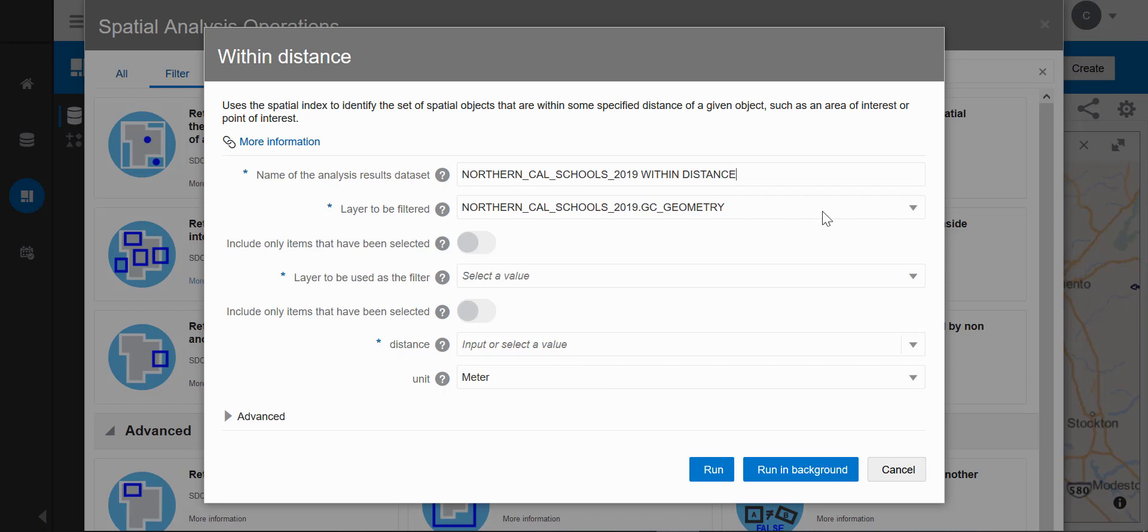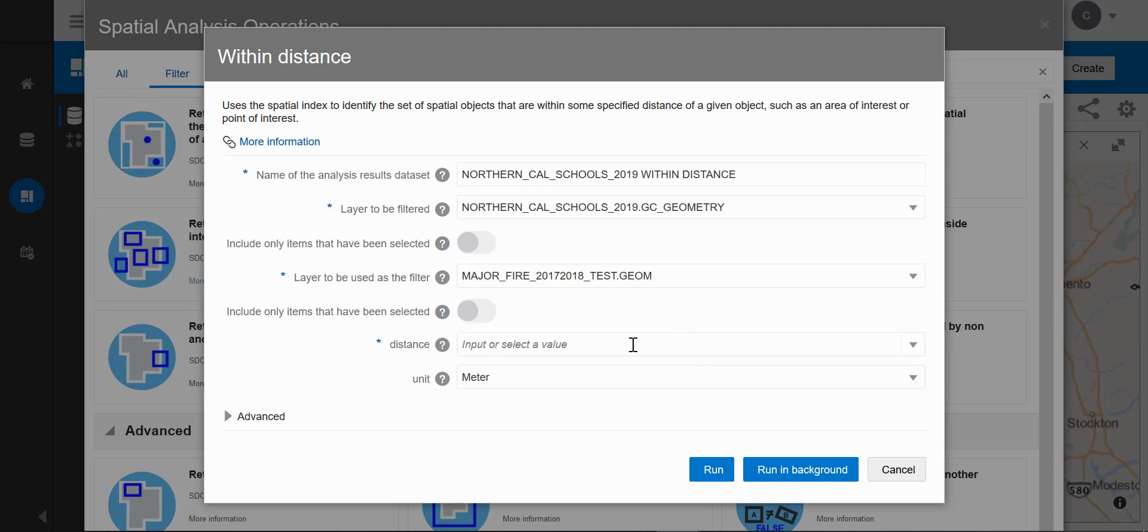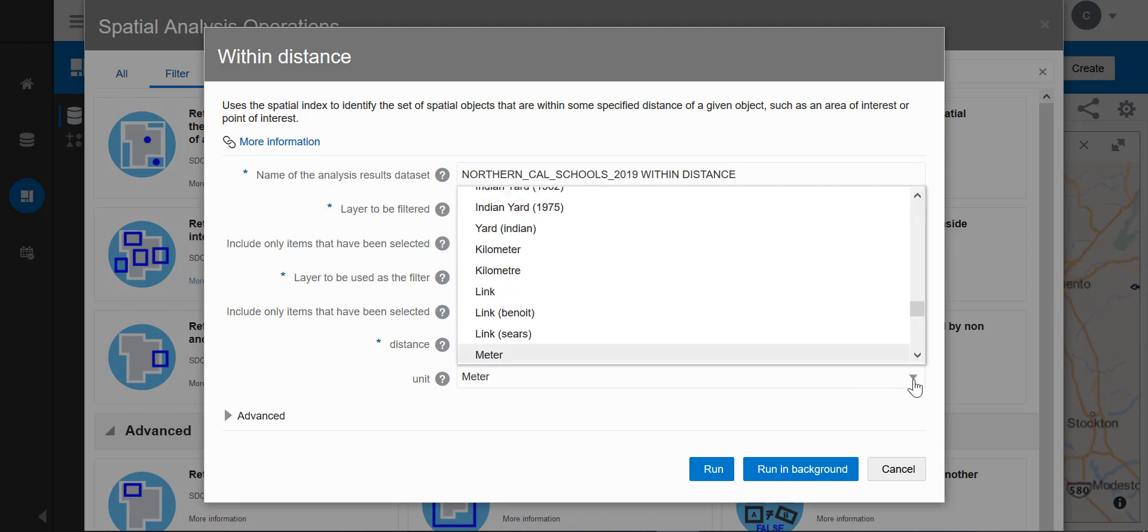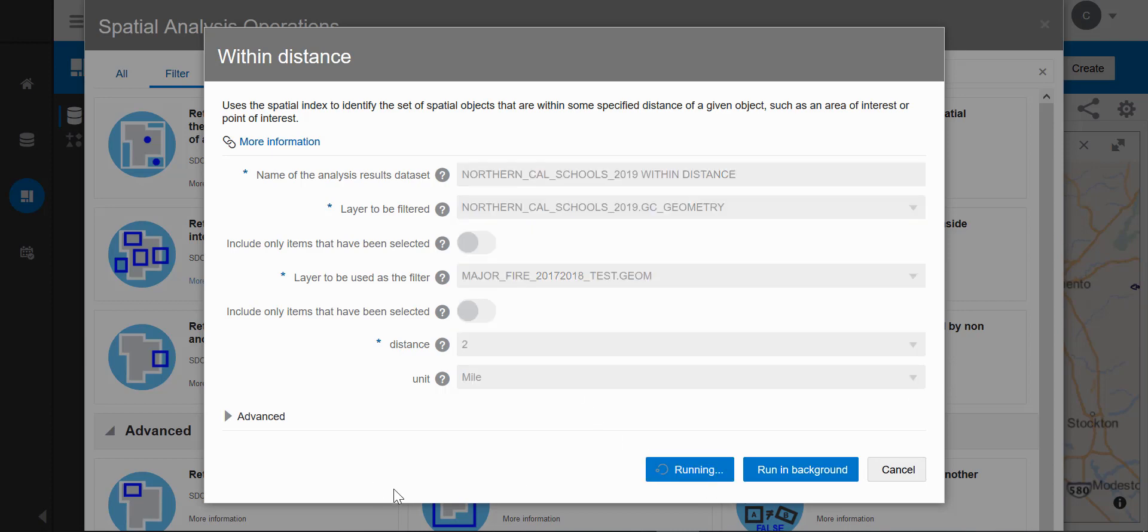Studio gives it a default analysis name, which I can change if I want. I'll just keep it the same. Geometry 1 is in Northern California schools. For Geometry 2, I'll pick the major fire zones, and I'll put in two miles. I say run, and Studio starts creating a spatial analysis.